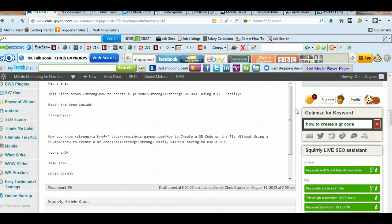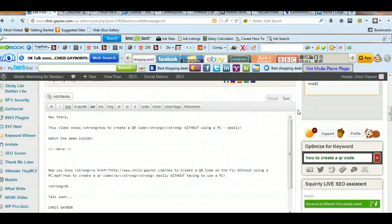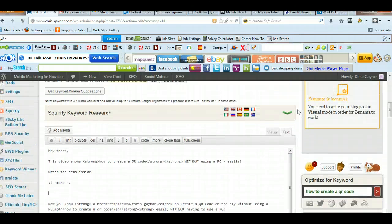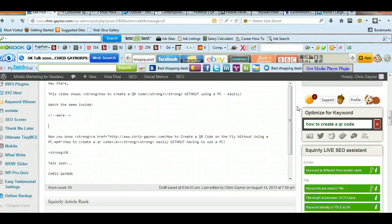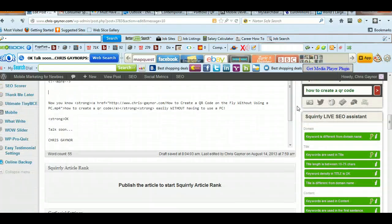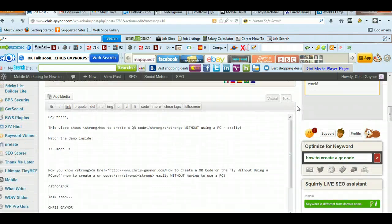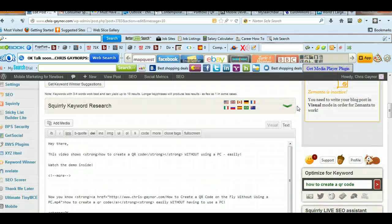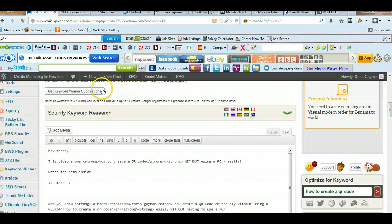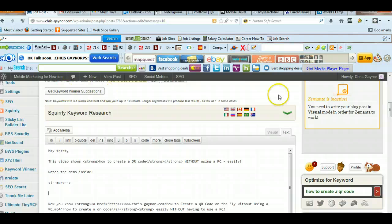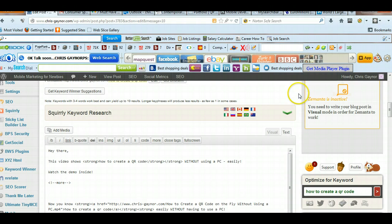But if you haven't got the financial capabilities to buy a couple of paid plugins, as I say, Keyword Winner is a useful plugin because that allows you to get tailored keywords for your blog post easily.